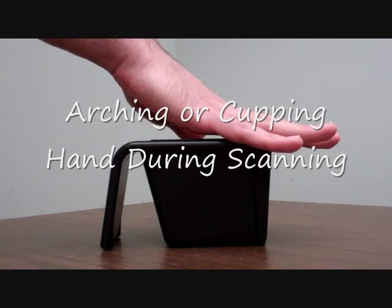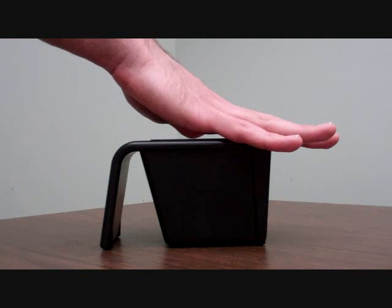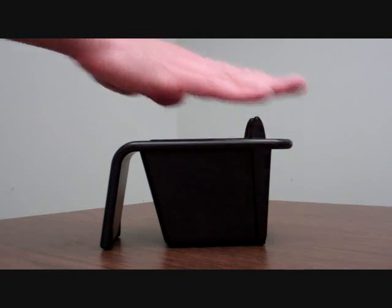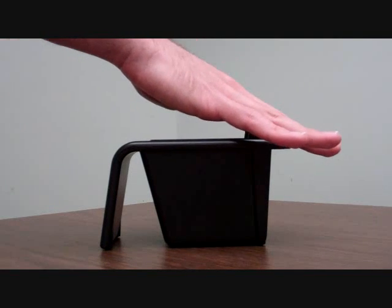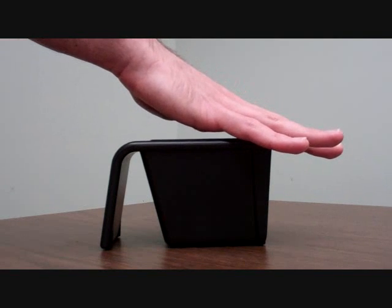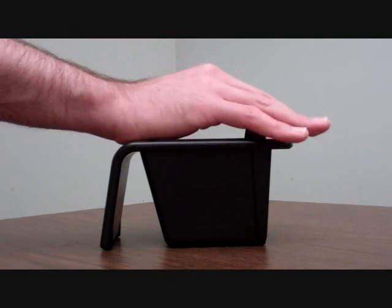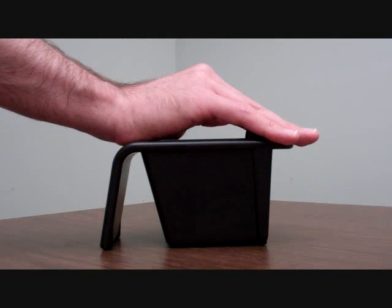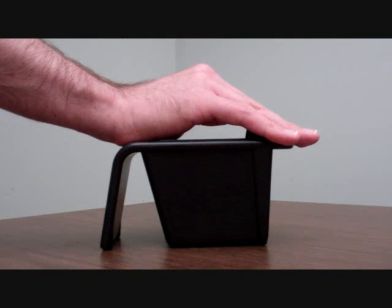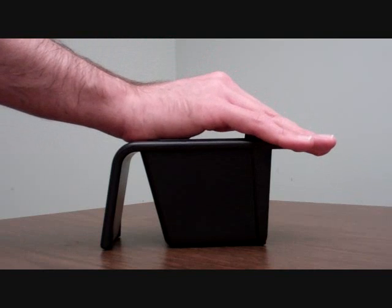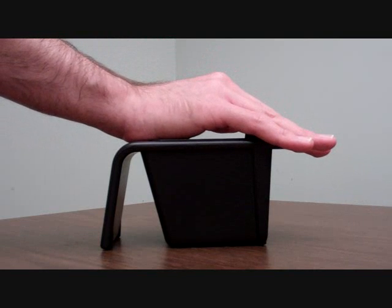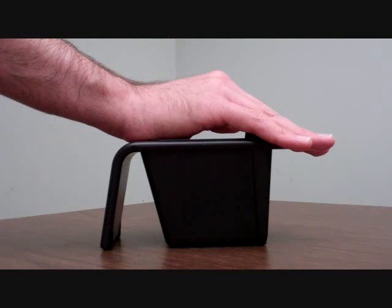Arching or cupping the hand during scanning is also incorrect positioning and will result in an improper scan. If the hand is arched or cupped during scanning, the palm vein reader will not be able to capture an accurate image.